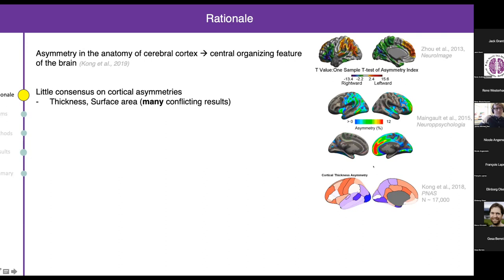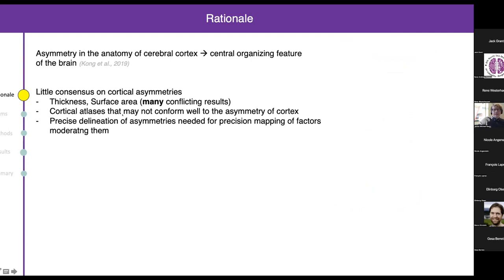Take two studies: each seems to be saying that lateral parietal regions are leftward asymmetric in terms of thickness. But one says medial frontal cortex is leftward asymmetric, while the other says medial prefrontal cortex is rightward asymmetric. Neither bears a strong resemblance to what we now think is the true pattern, whereby frontal regions show leftward asymmetry and posterior regions show rightward asymmetry.